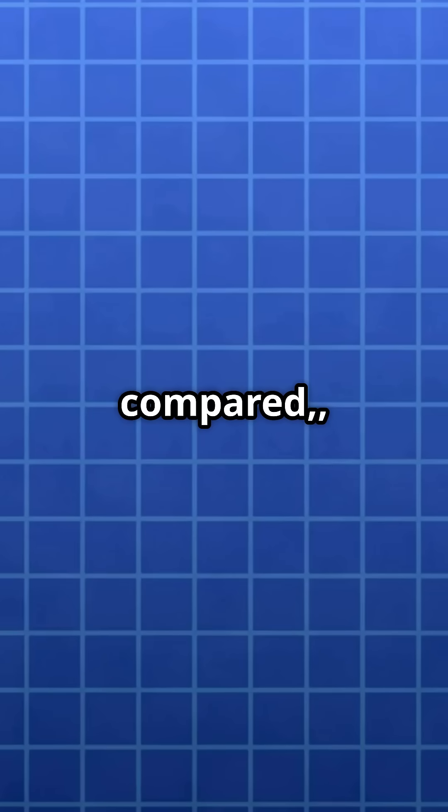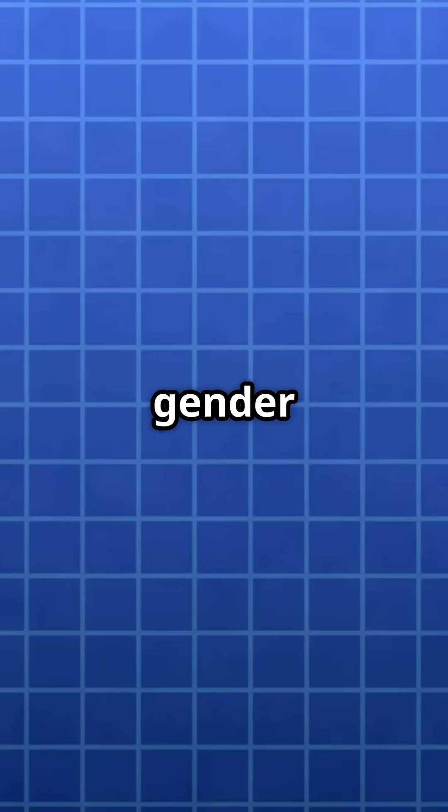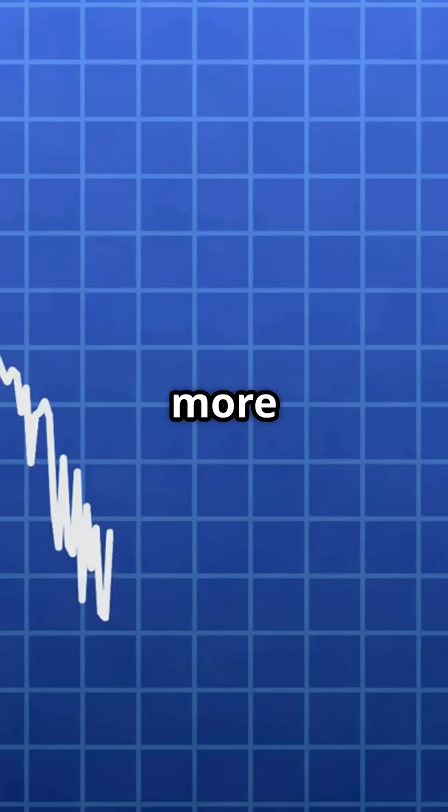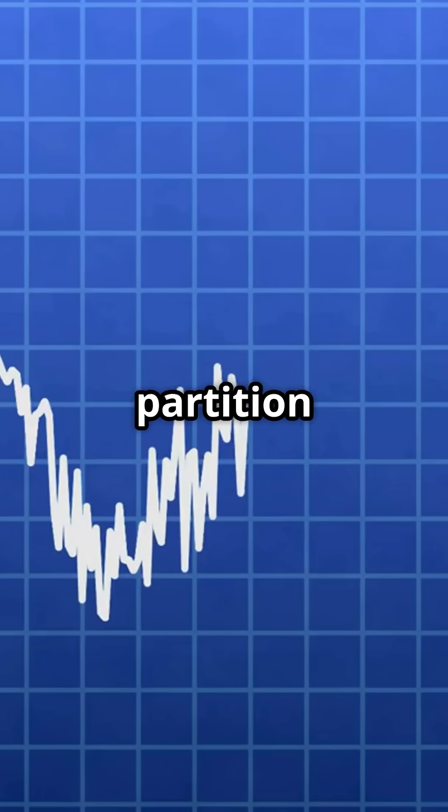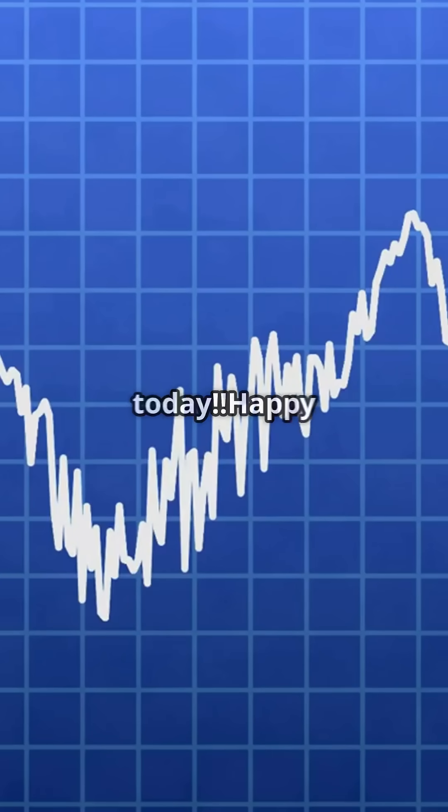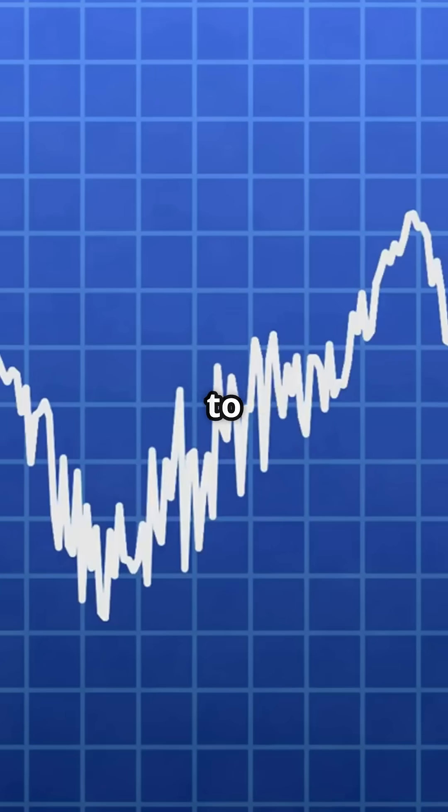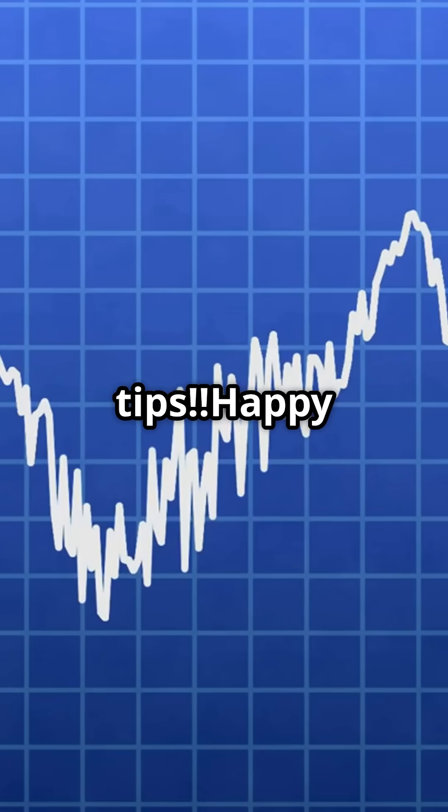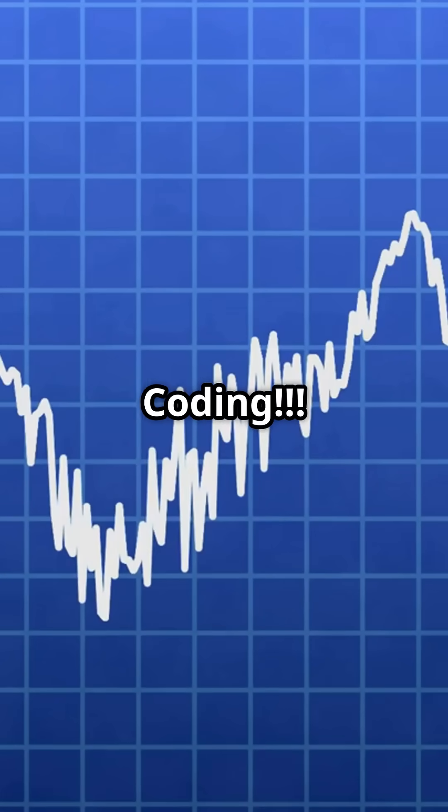Yet if compared, gender is deemed more suitable as a partition key than as an index key. That's it for today. Happy to share more tech tips. Happy coding!